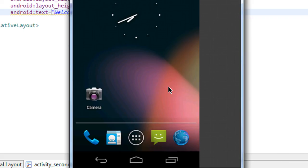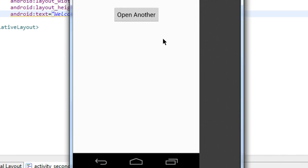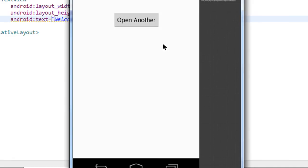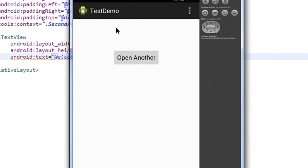Go to the emulator. Just wait a second for the application to launch. Okay, here the application is opened up. Here is the main activity that contains a button with the label open another. I just click the button.